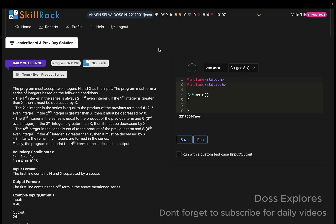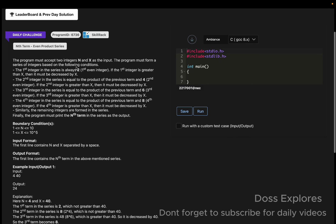The program must accept two integers N and X as input, and we must form a series of integers based on certain conditions given.